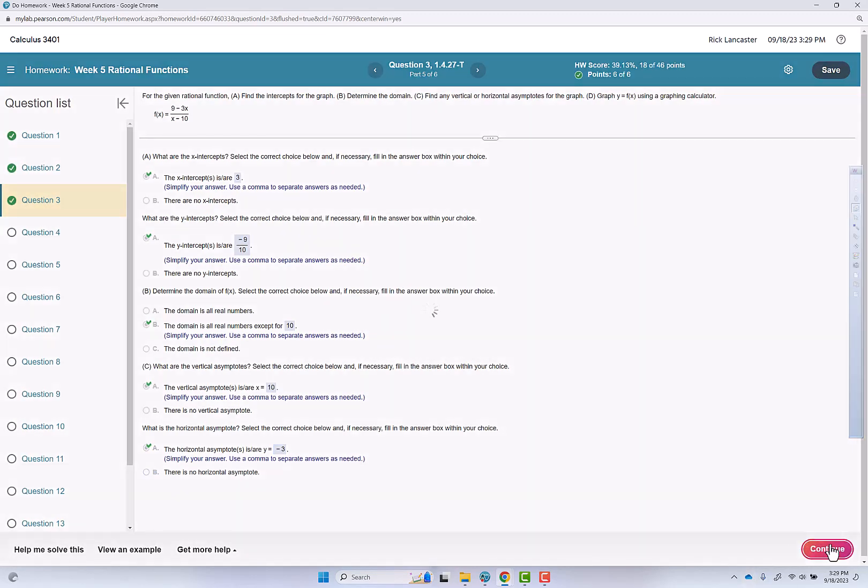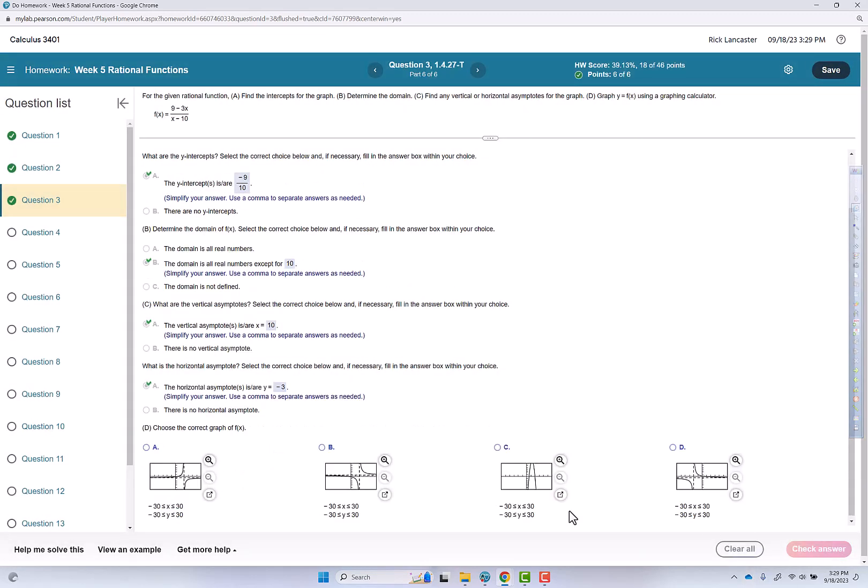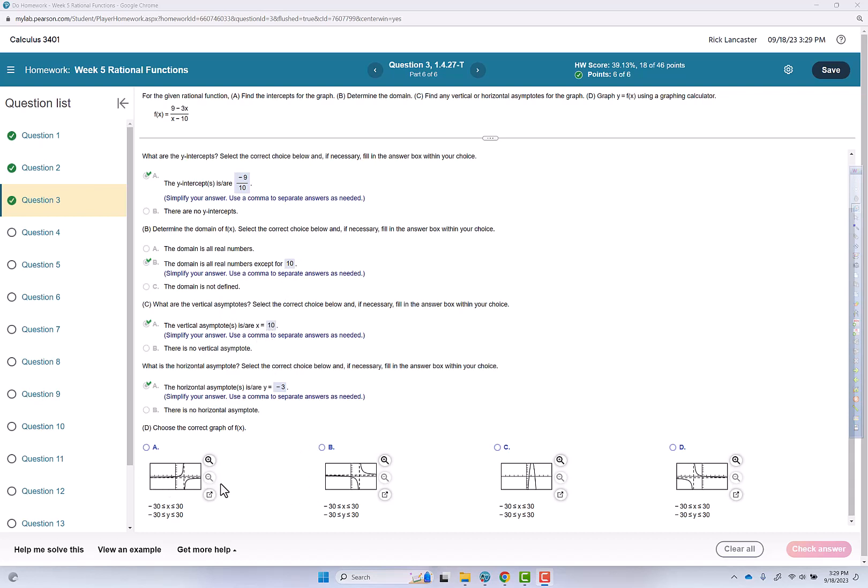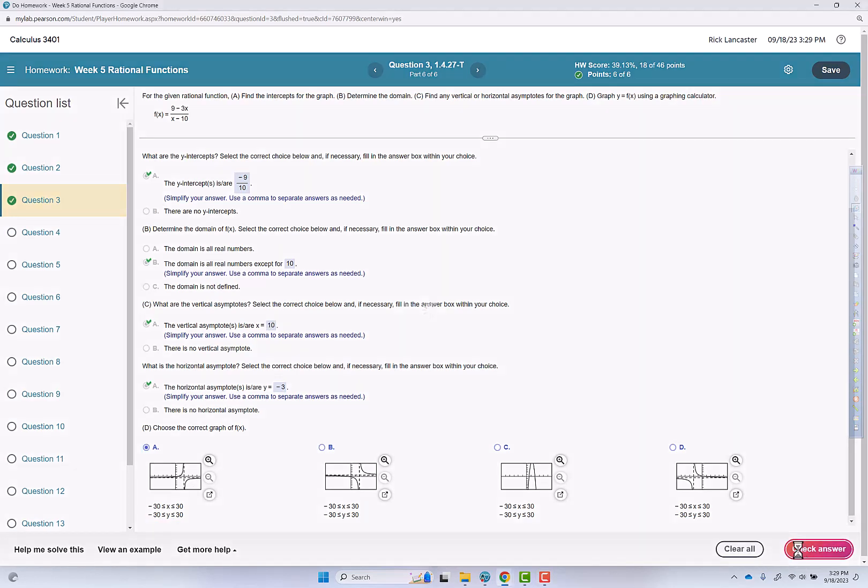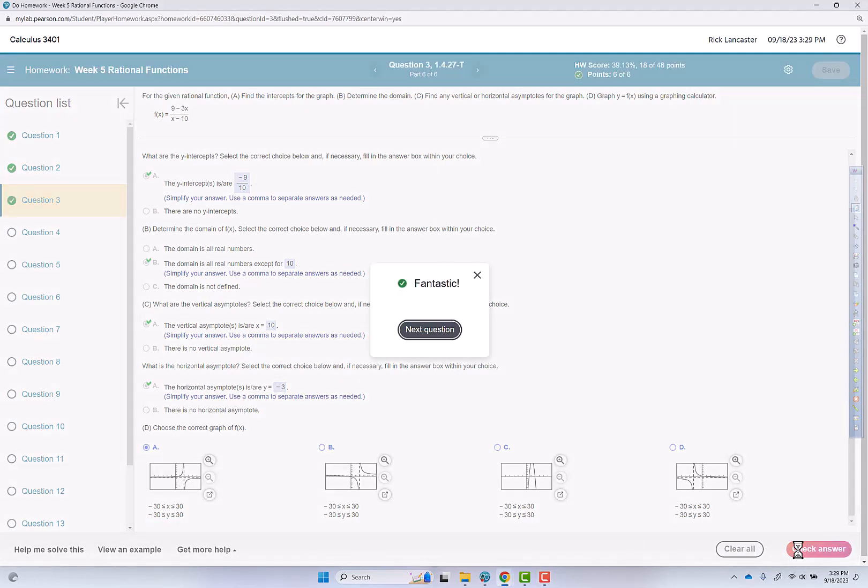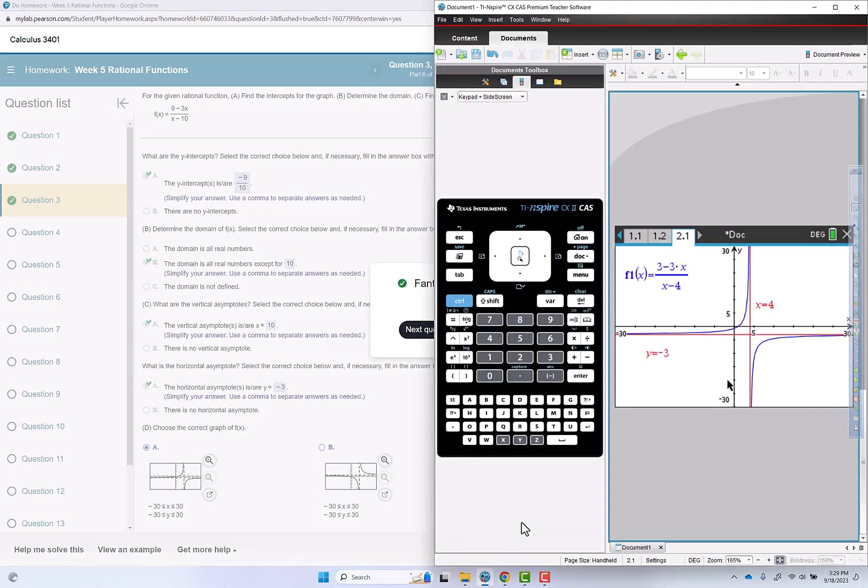Another continue button. And here they give us the graph. We know we need to be to the right of the y-axis for the vertical asymptote, and we need to be below the x-axis for the horizontal. So it's got to be a, even though they told us to graph it in the calculator. I'll go do that.